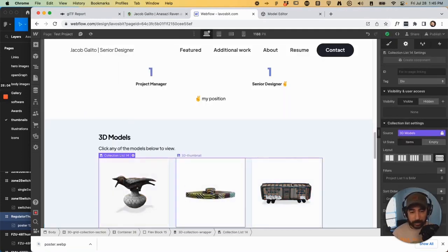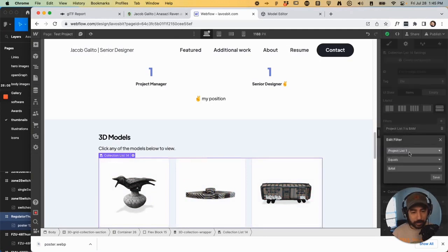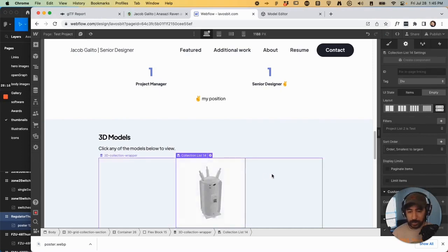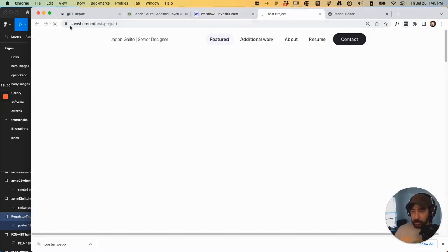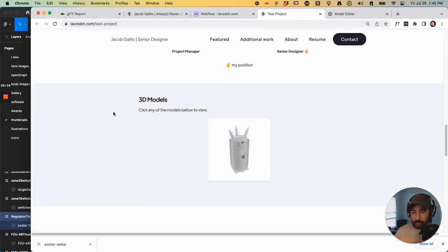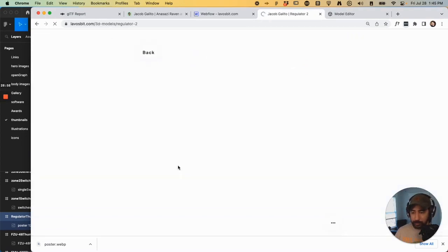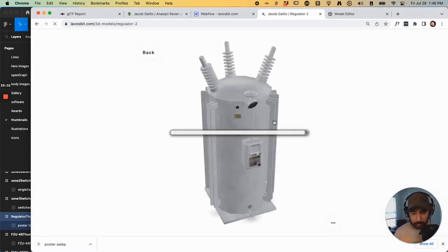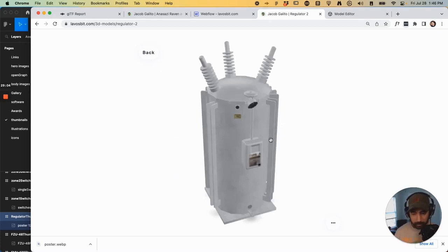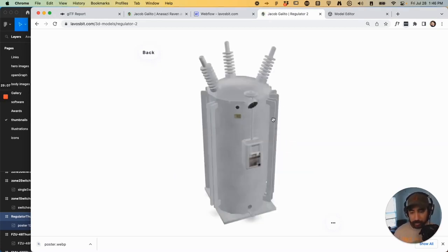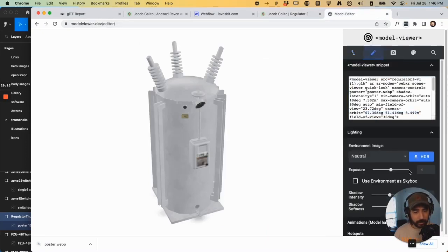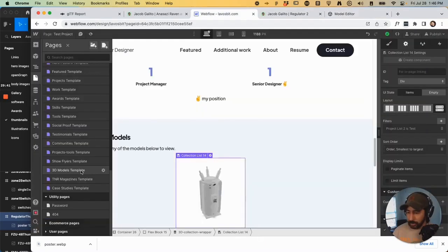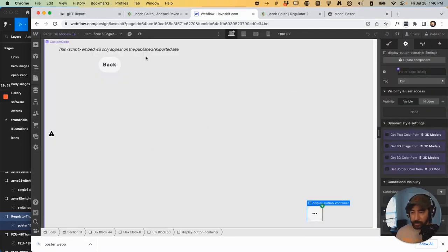I'm just going to select that collection and then filter it by project list two and test. And that's that one right there. Done publishing. So now we have Lavosbit test projects and there's your 3D model. So if I click in there, see how it showcased that thumbnail, that poster, and then there's a little bit of dimming. So I think that actually has to do with the lighting. There's the shadow intensity and, where's that exposure 3D models template.